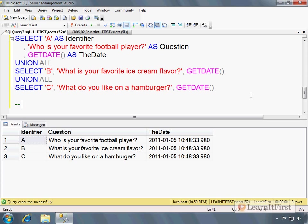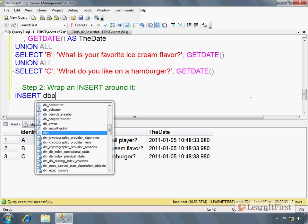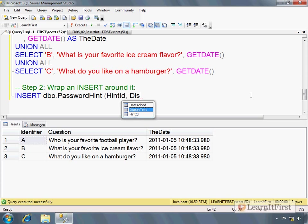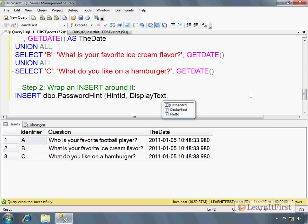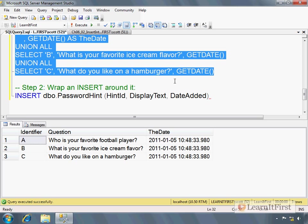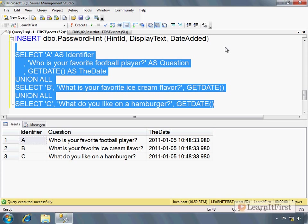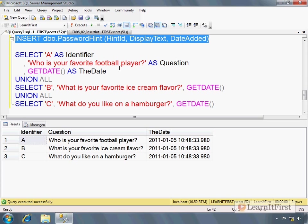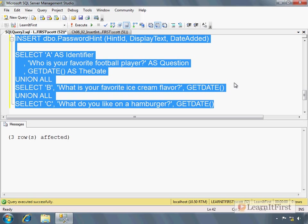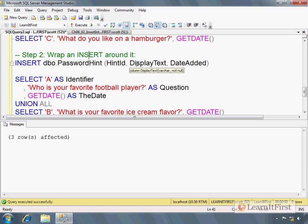And then step two, wrap an insert around it. So now we could just say insert password hint, hint ID, display text, what was it - the date, date added. And then I just copy and paste my select statement. So what it's going to do is when it comes time to process this, step one, it's going to run the select statement, load that into memory, and then step two, load that memory into that table. So here, there you go. It just added three rows to the table. So insert with select, just make it a two-step process. Get the select statement working first. Make sure that that's what you want. And then insert it. We're going to talk about transactions a little bit later in chapter seven as a way to kind of back out of things in case you get into trouble.